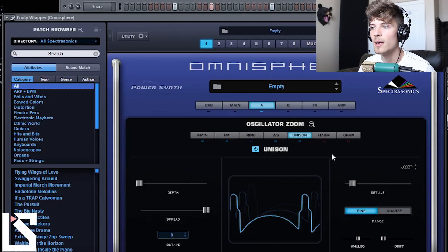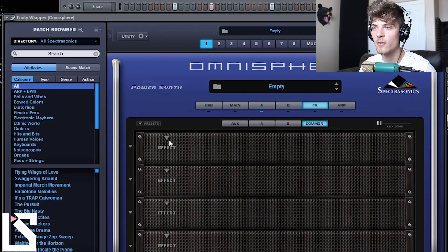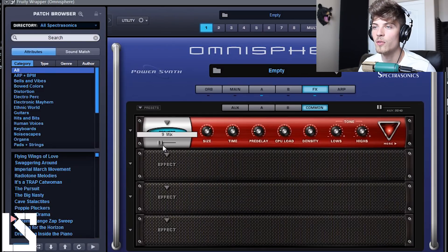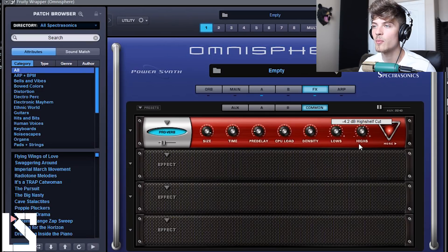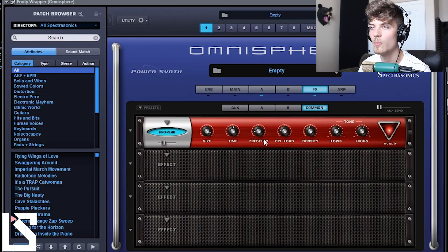Alright, and then the last things we are going to do is come into Effects. On the first effect we're going to throw a reverb on it — we'll go with Proverb, turn up the mix, turn the size all the way up, get rid of some highs, some lows. Let's just see how that sounds right now. We want the time to be a little longer.